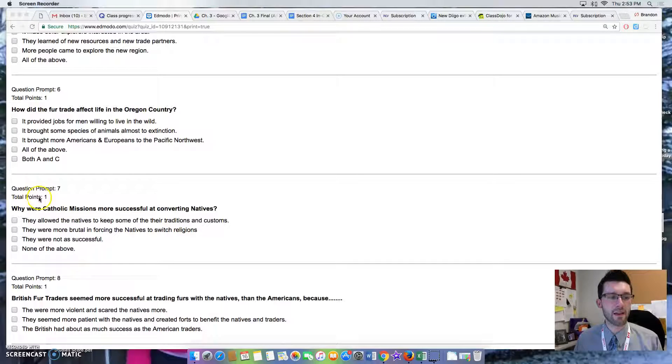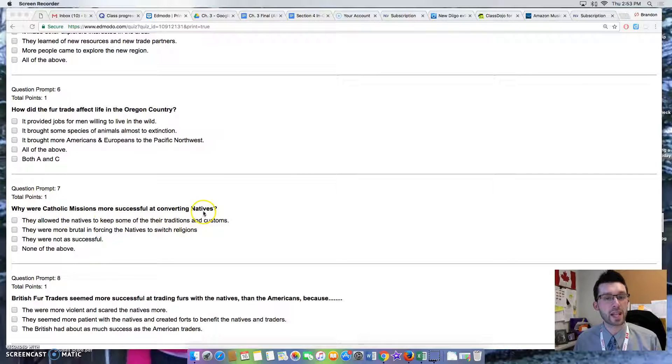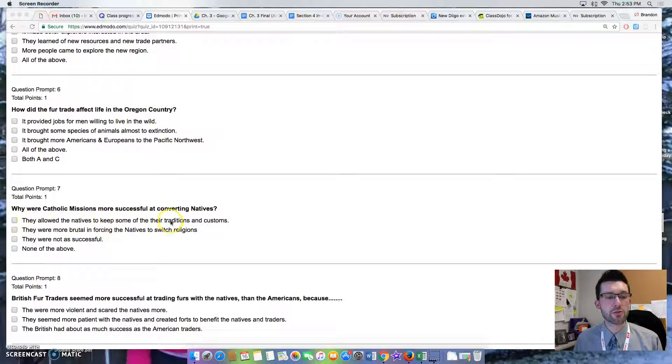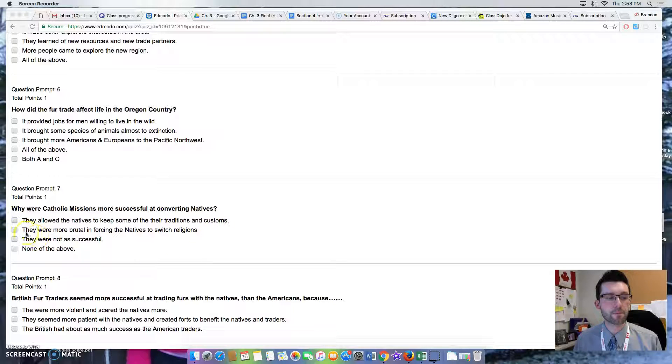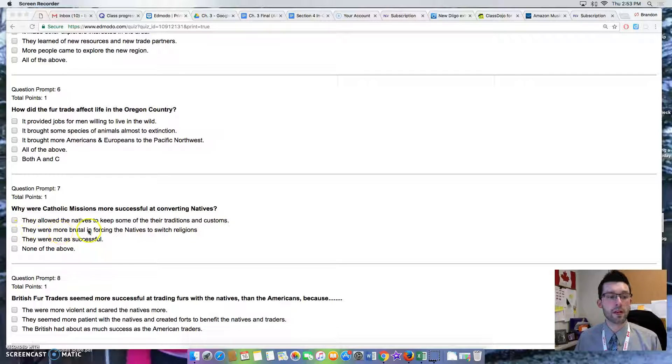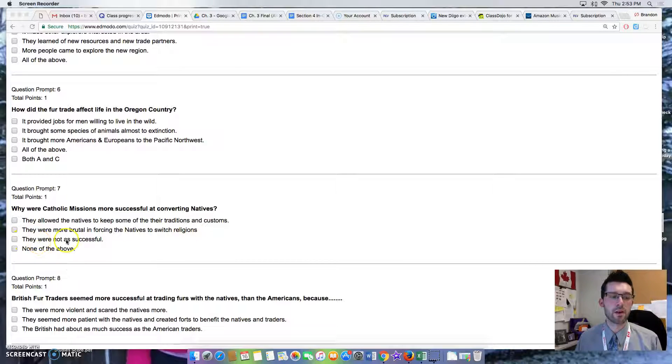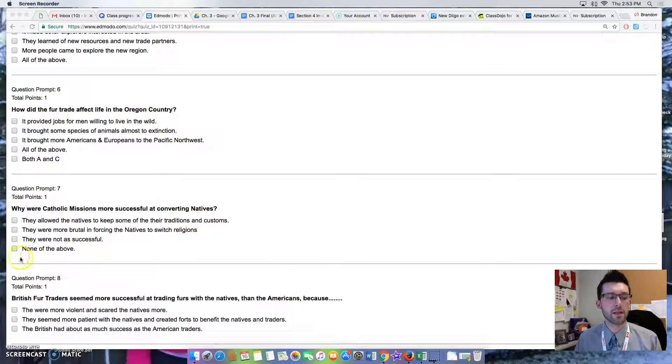Question 7: Why were Catholic missions more successful at converting natives? Option 1: They allowed the natives to keep some of their traditions and customs. Option 2: They were more brutal in forcing the natives to switch religions. Option 3: They were not as successful. Option 4: None of the above.